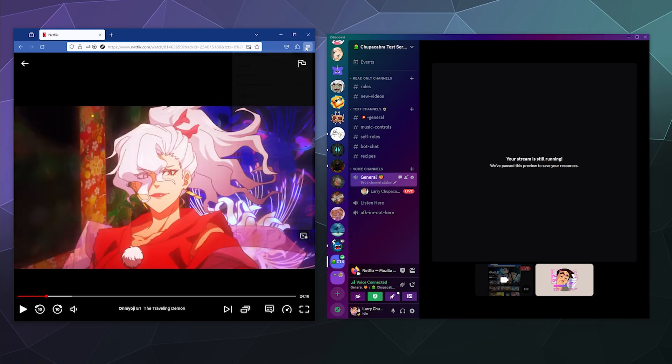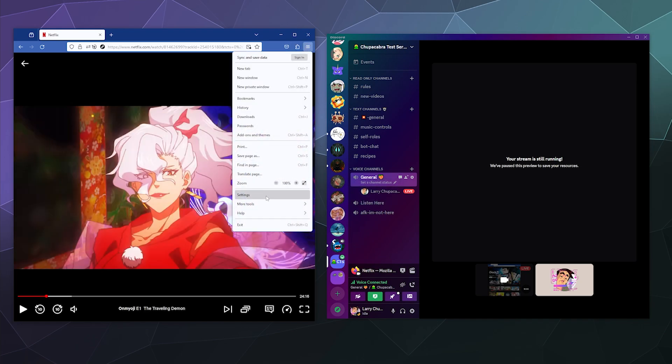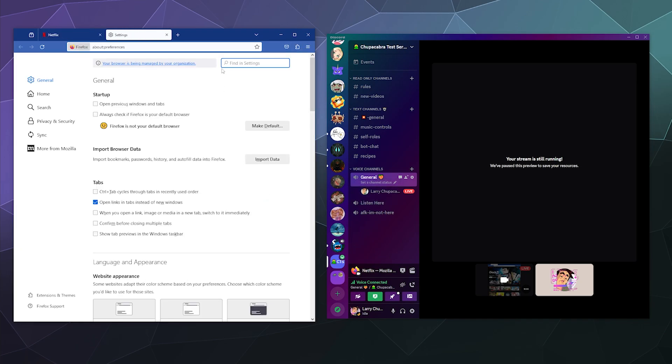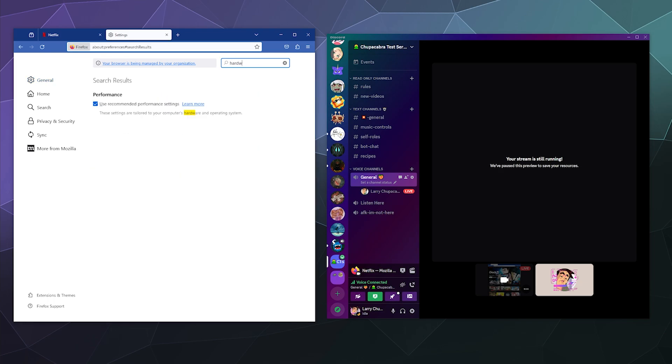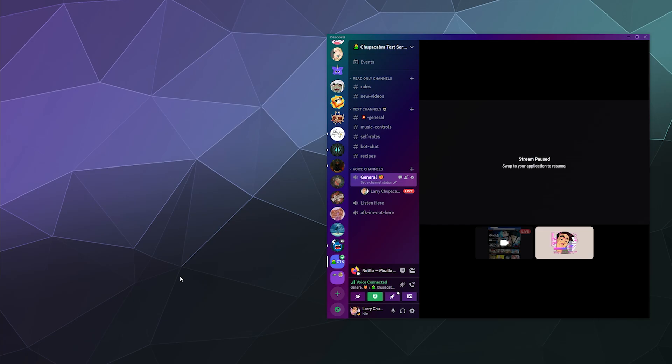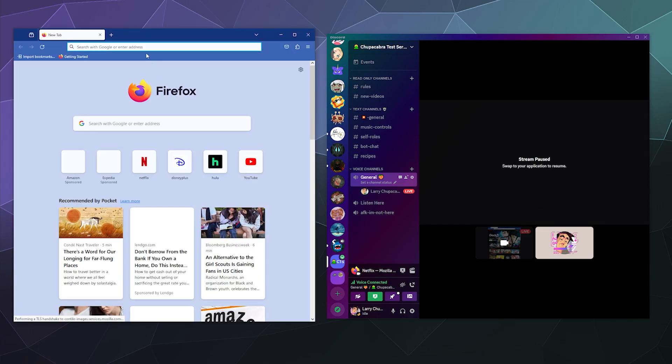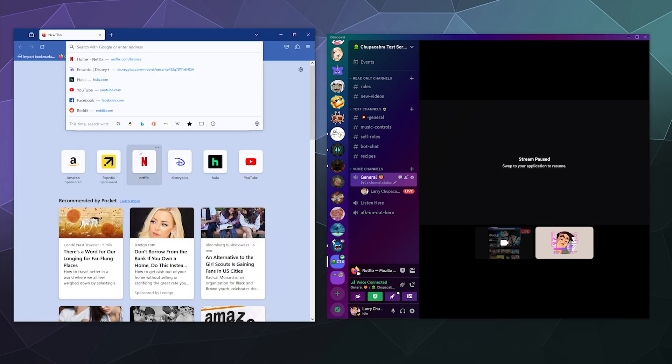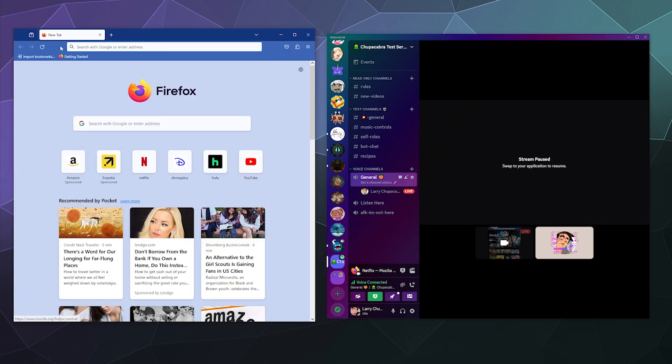Just open up the settings for Firefox, type in hardware at the top and then untick this box here and turn off hardware acceleration. Once you've done that, go ahead and just restart Firefox and then go back to Netflix.